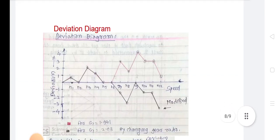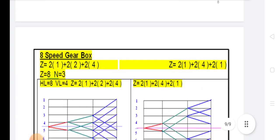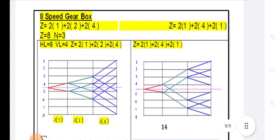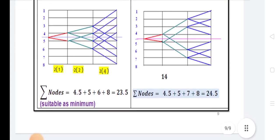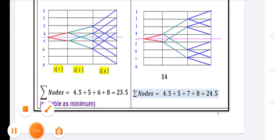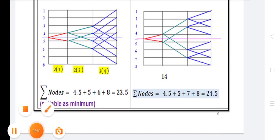This is the deviation diagram of the gearbox. In the next lecture, we will discuss how to draw the speed diagram. In this lecture, we clarified how to draw the structure diagram.